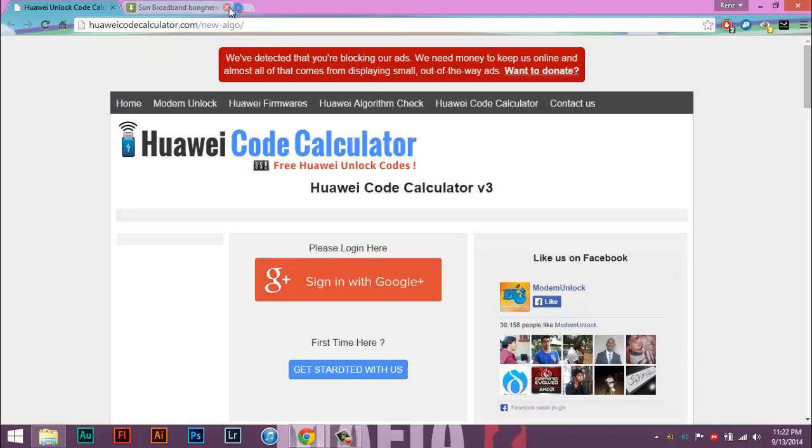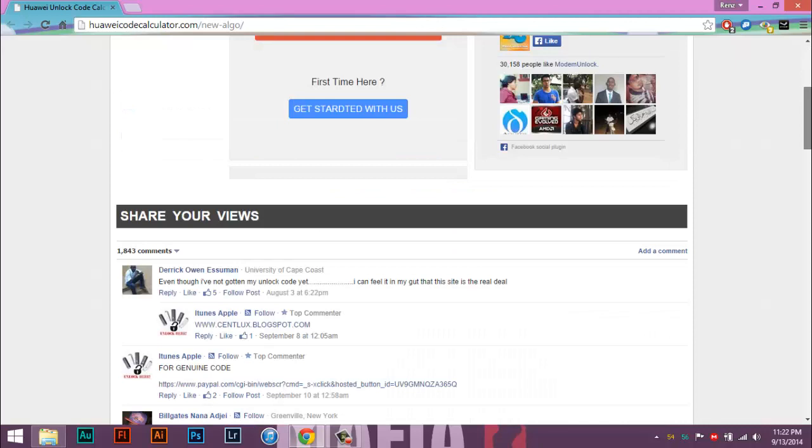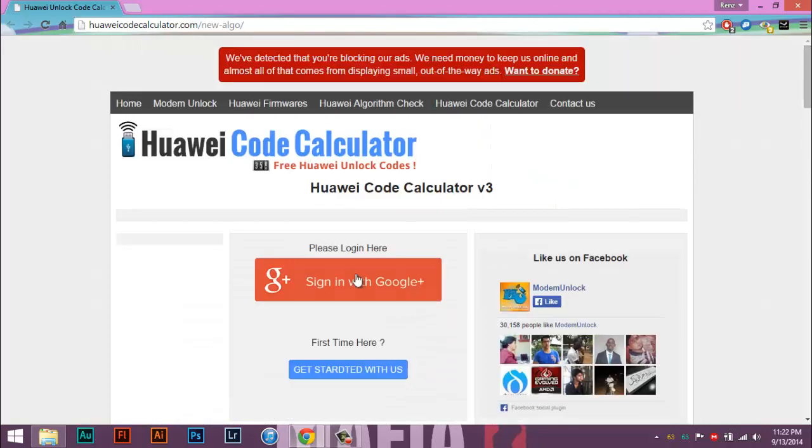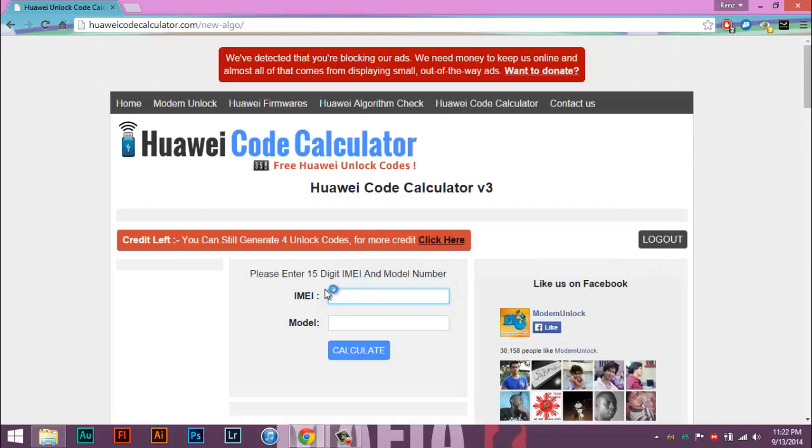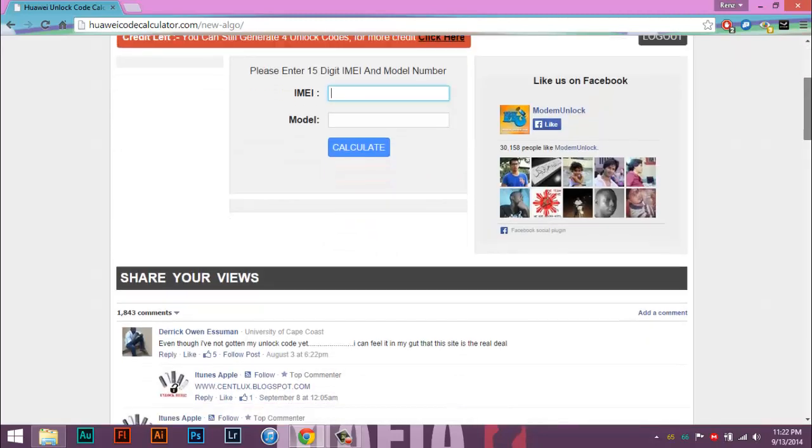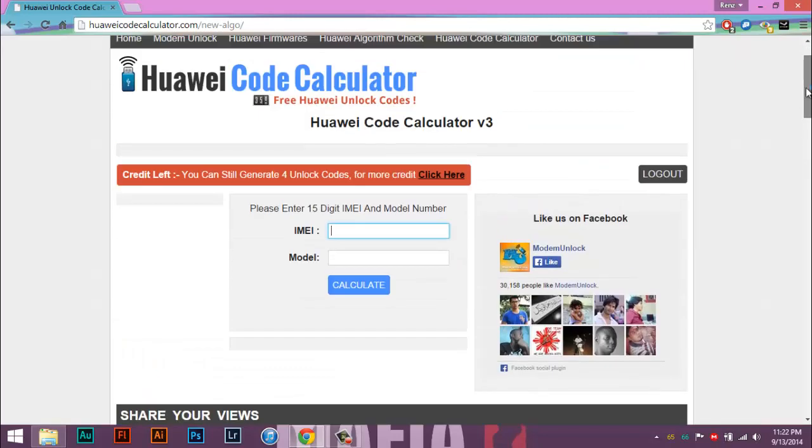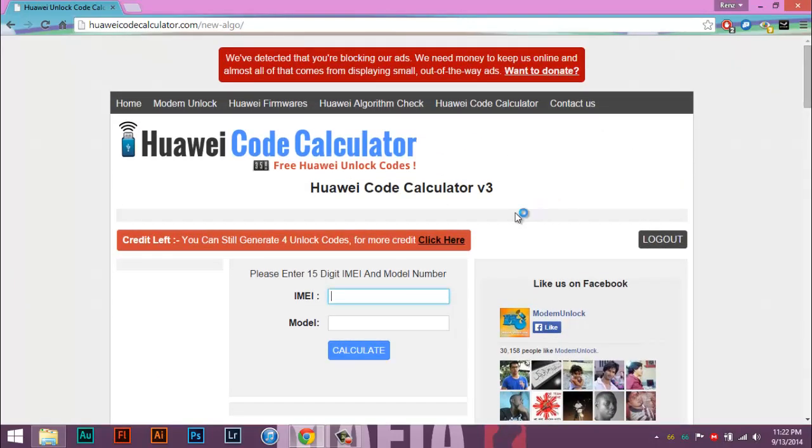After you download it, go to whattheCode unlock. Go to this site, which I'm going to pin it to the description too. Now first things first, sign in with your Google Plus.